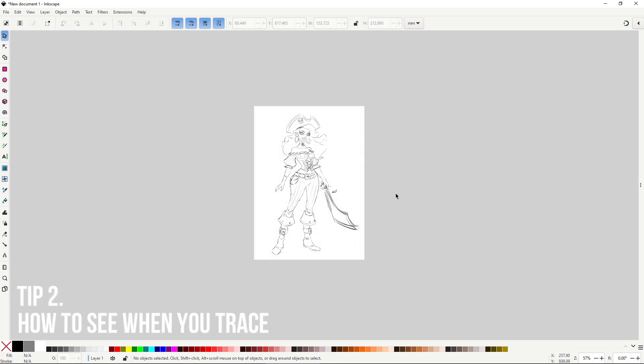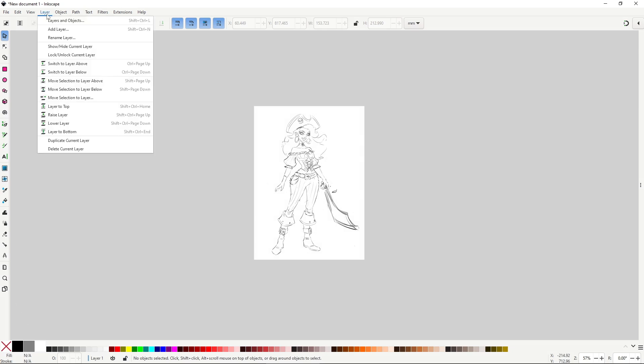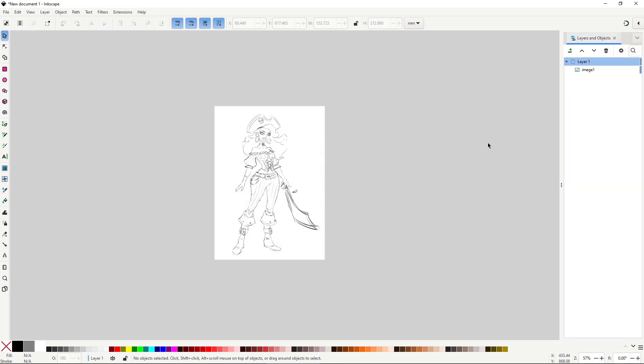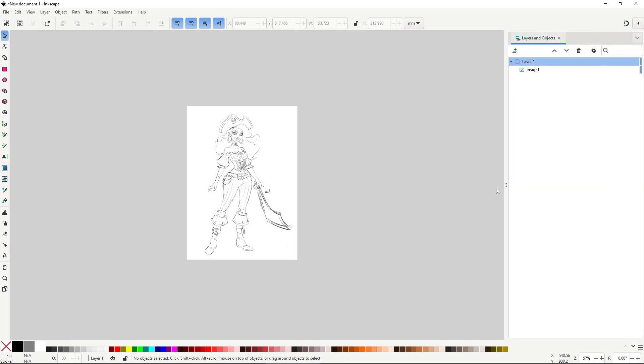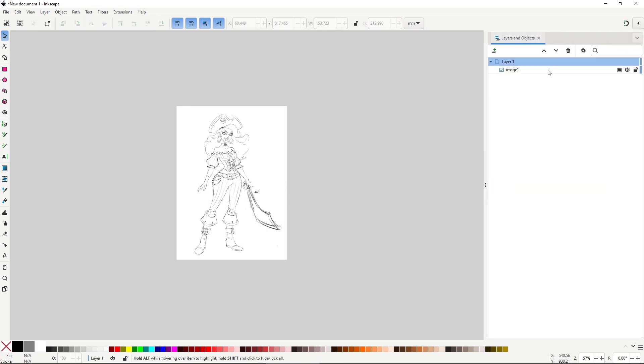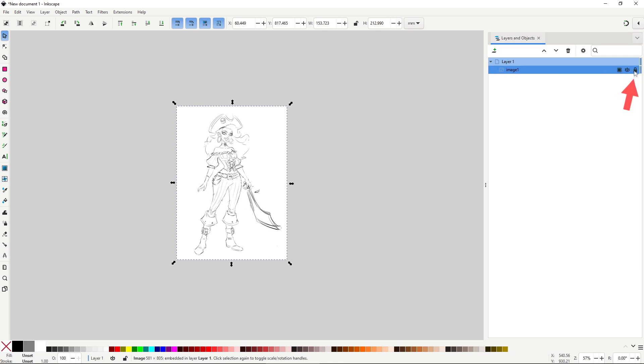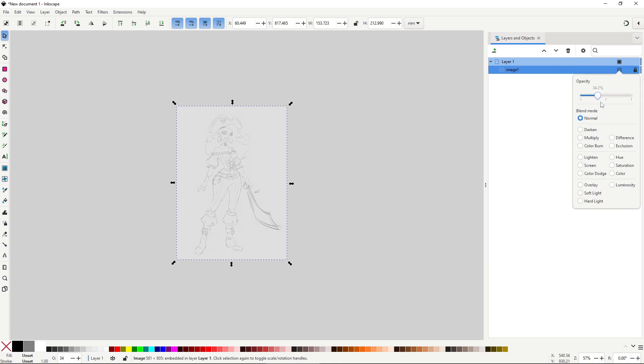I found this one essential to trace over anything. If you open the layers and objects dialog in the layer menu, you'll notice that you can lock any object, including imported images, using this little lock. You can also lower the alpha, so it's easier to draw on top.